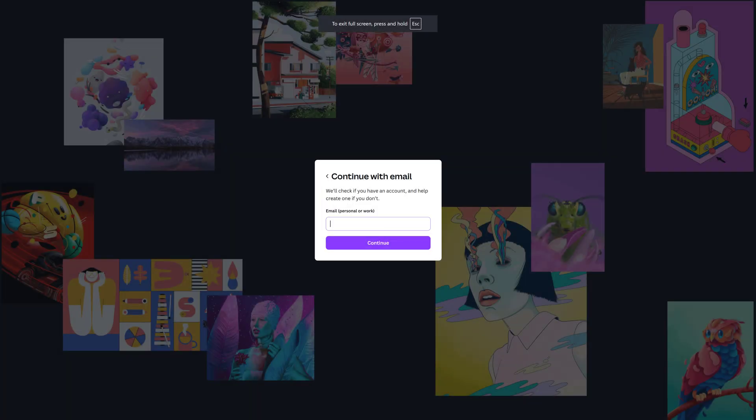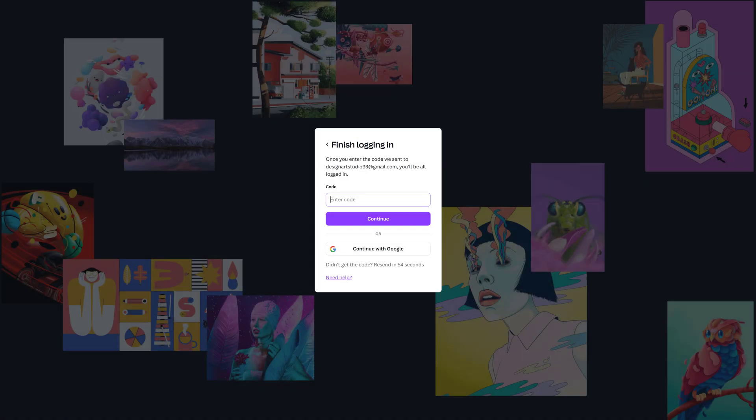For new users, just enter your email address. You'll receive a one-time password in your inbox, enter that OTP, and you're good to go.